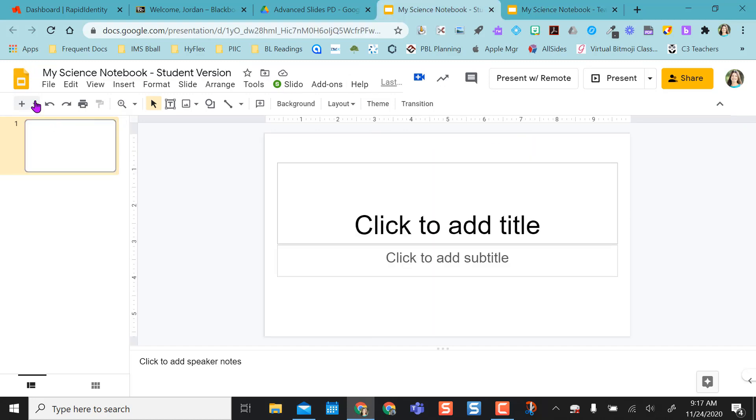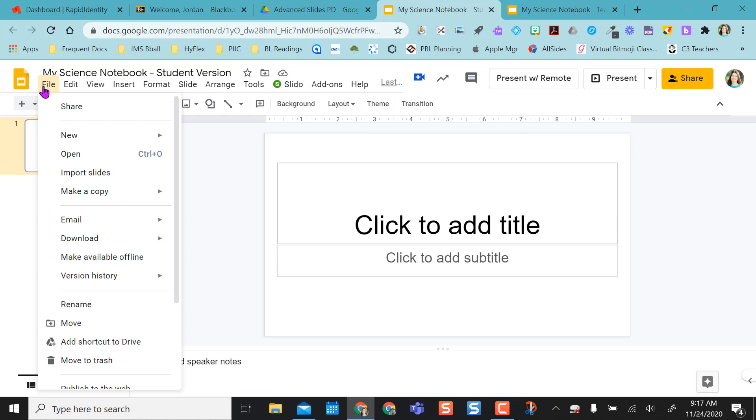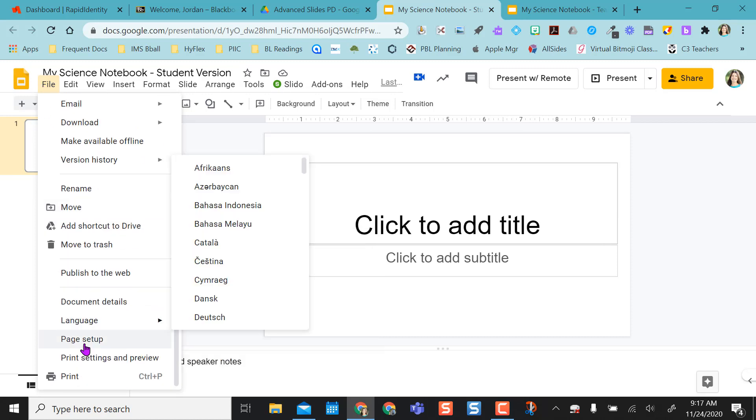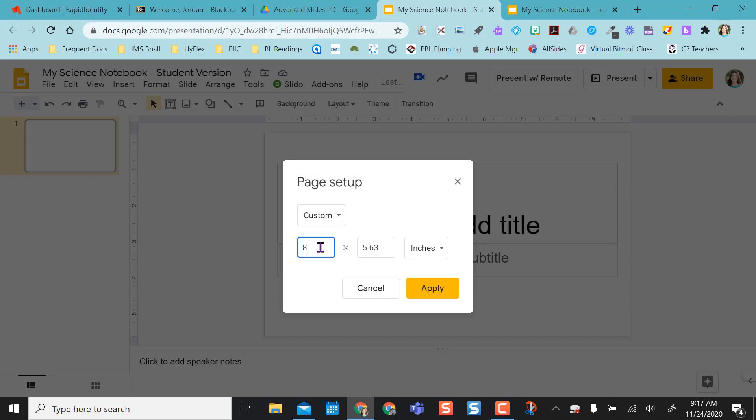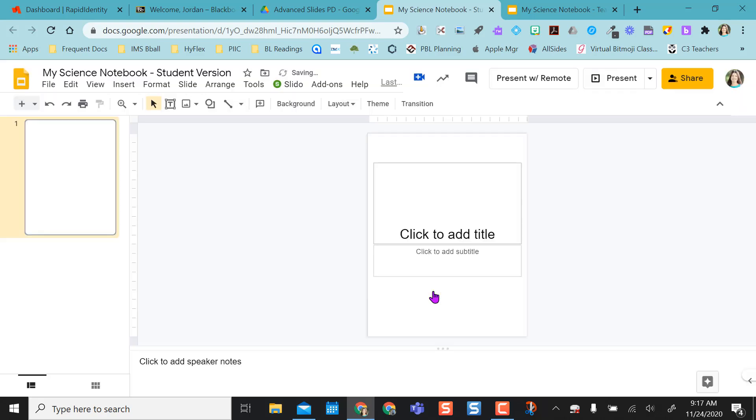So again, I'm going to go to File, Page Setup, I'm going to say Custom, do 8.5 by 11, and click Apply. So now I have this in my page setup to mimic a notebook.